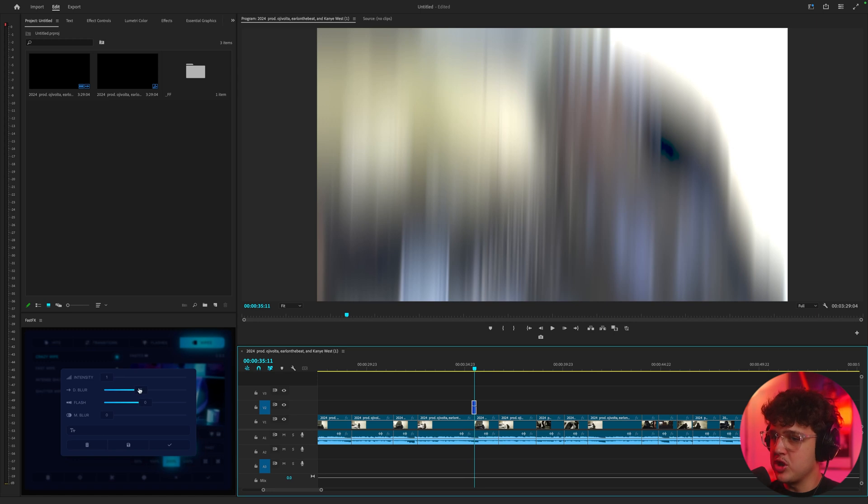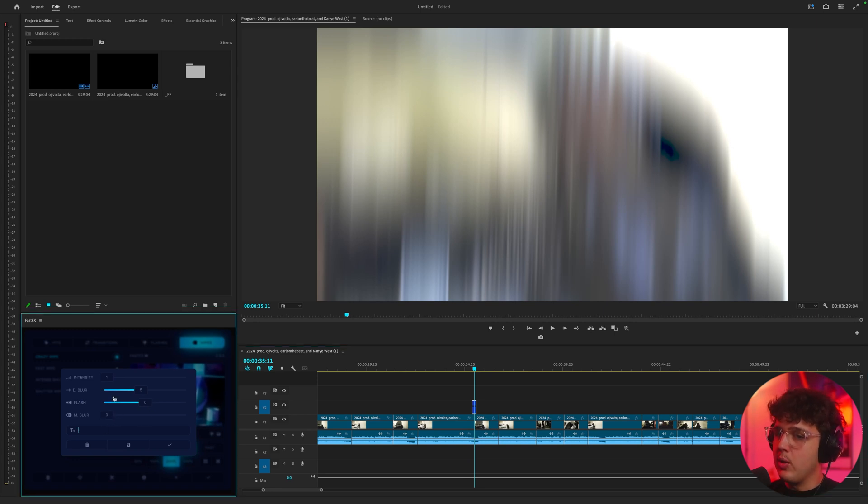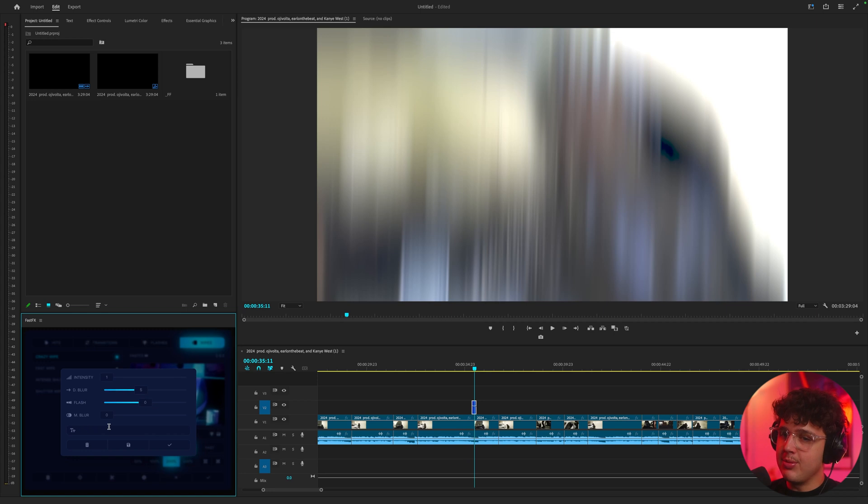And you guys can fully customize everything here. The intensity, the directional blur, the flash, the motion blur. And once you change all that, you can name it like your own preset and then hit this button here to save it into your Fast Effects.